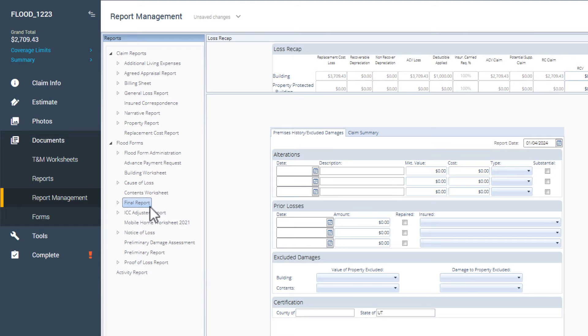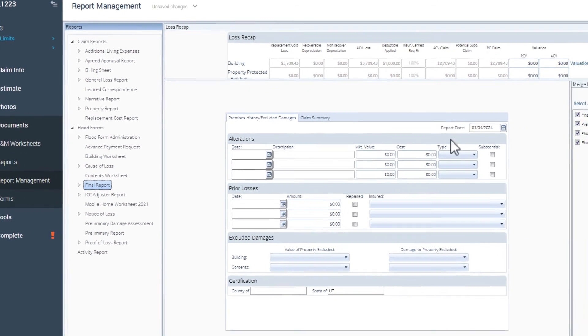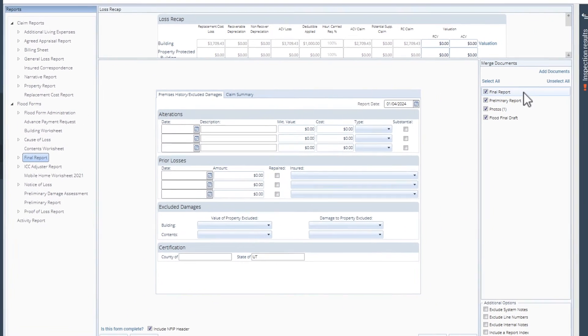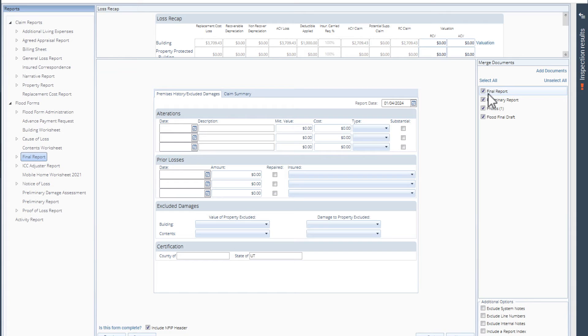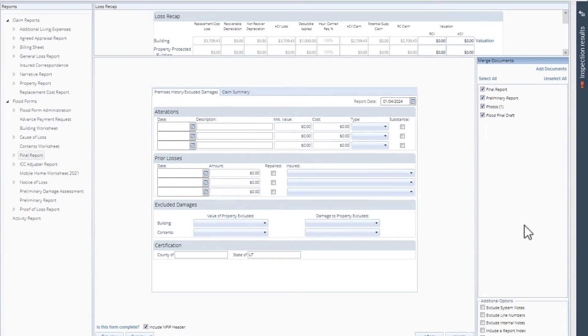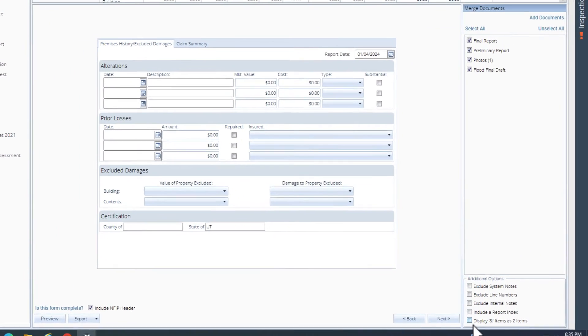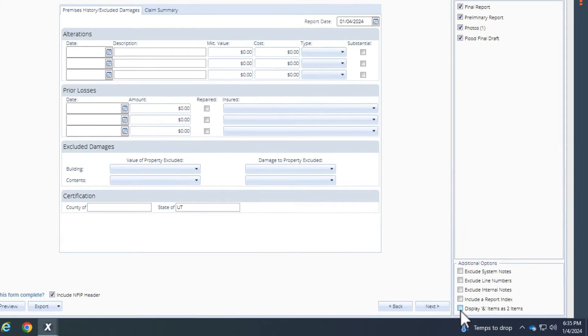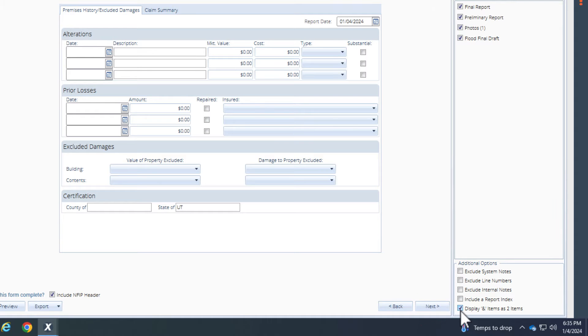I'll use the final report for this example. In the Merge Documents window, make sure that the reports you want to have separated items in are checked. Then to separate any combined estimate items, come down here and select the checkbox that says Display Remove and Replace Items as two items.